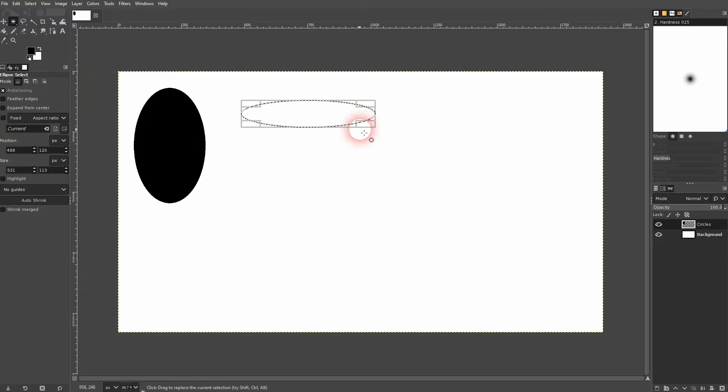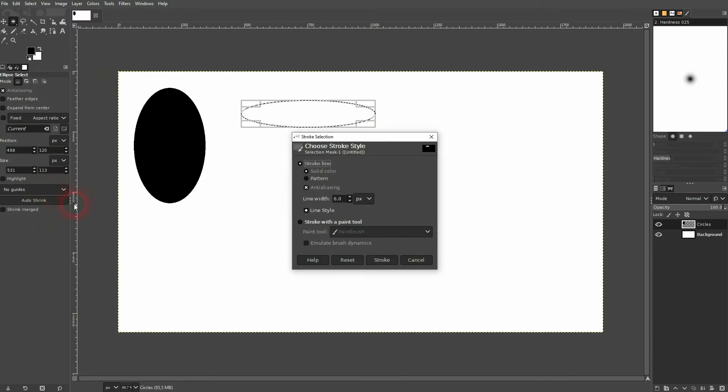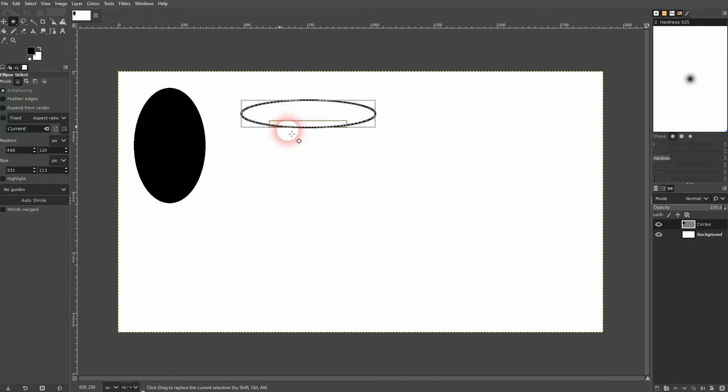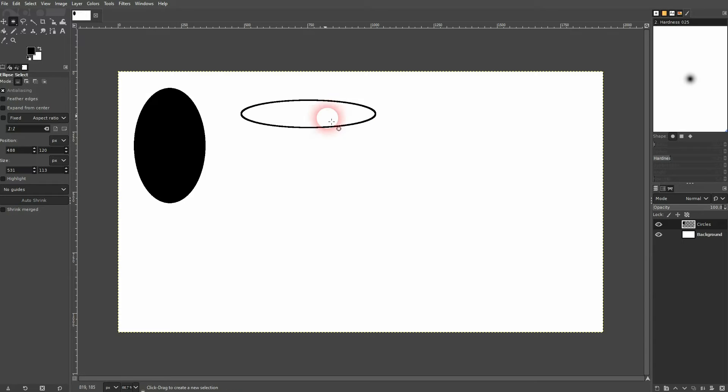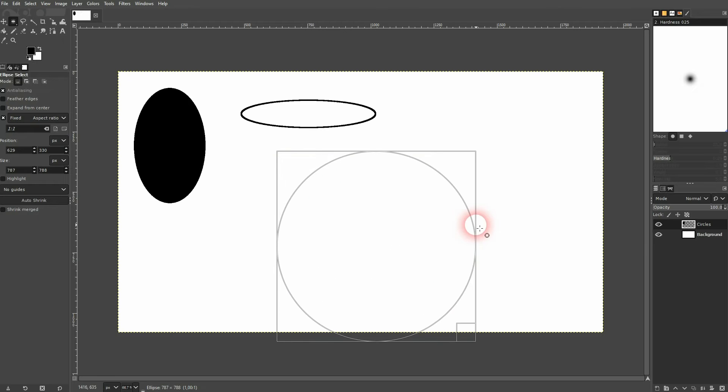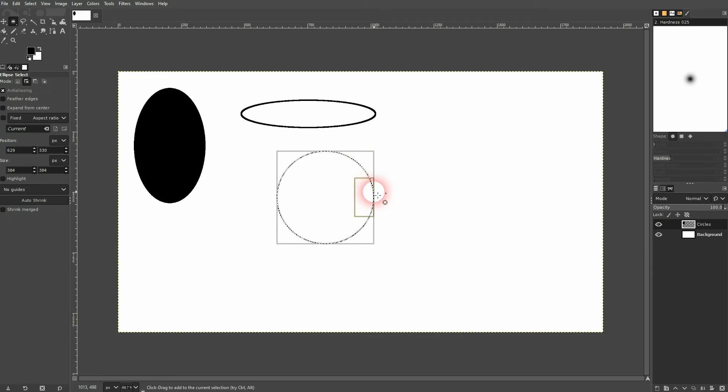We can also give it a stroke just use stroke selection stroke line solid color and here's the width. Once again I confirm it shift ctrl a. We can also hold shift when we drag this and this locks the width and height. So in this case we've got a perfect circle that has the same width and height.